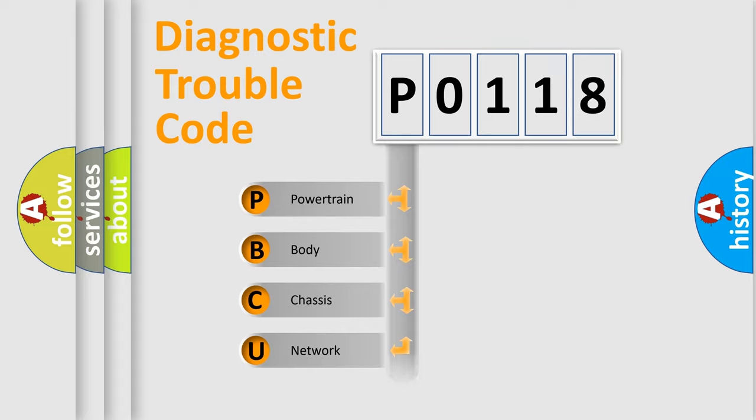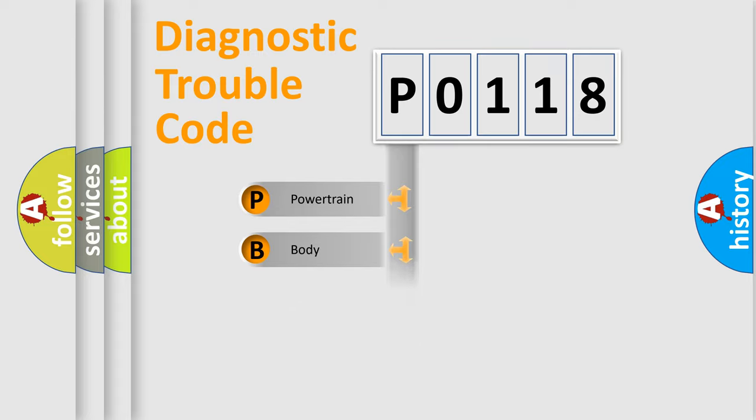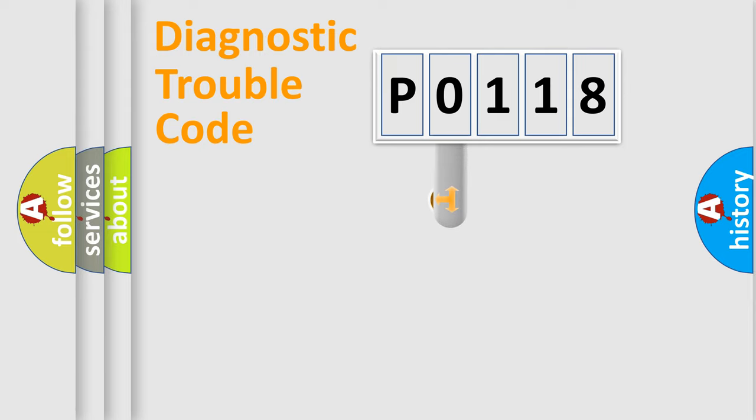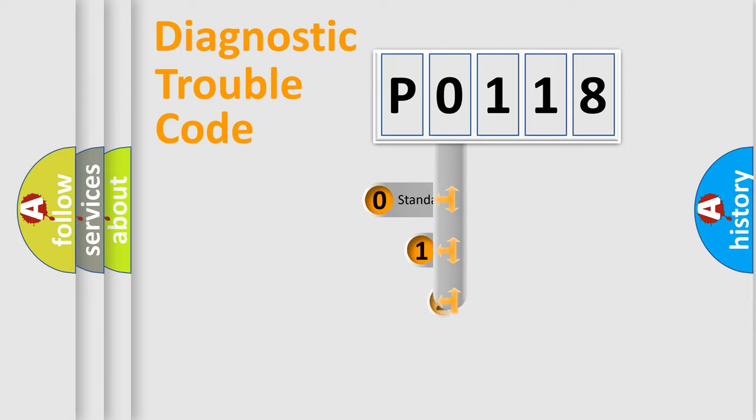We divide the electric system of automobile into four basic units: Powertrain, Body, Chassis, and Network. This distribution is defined in the first character code.